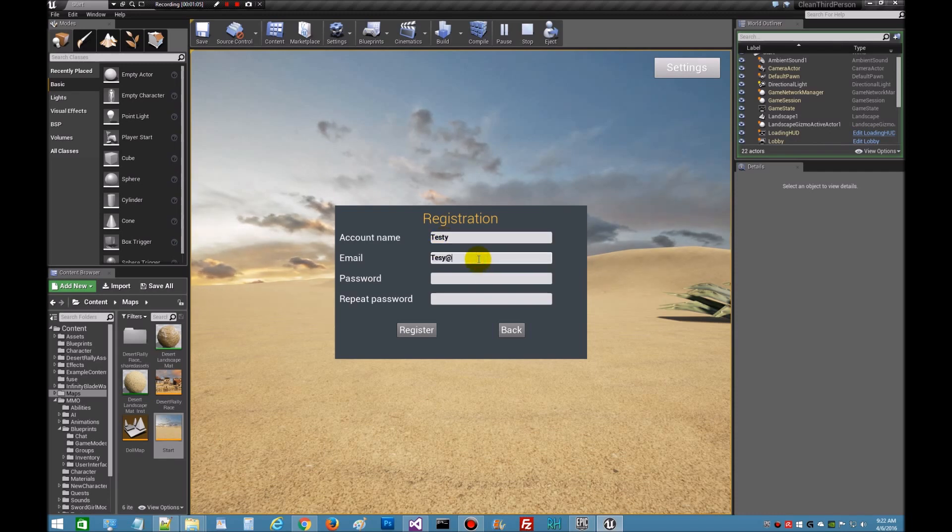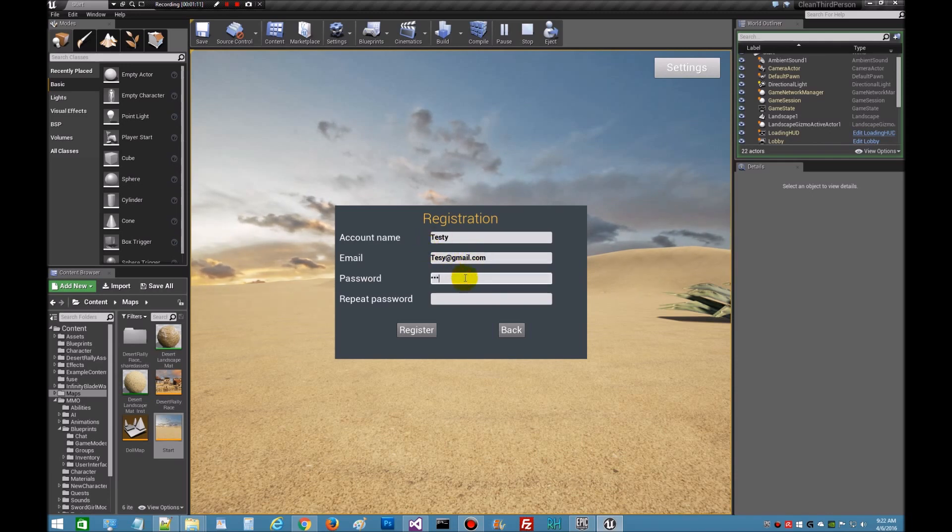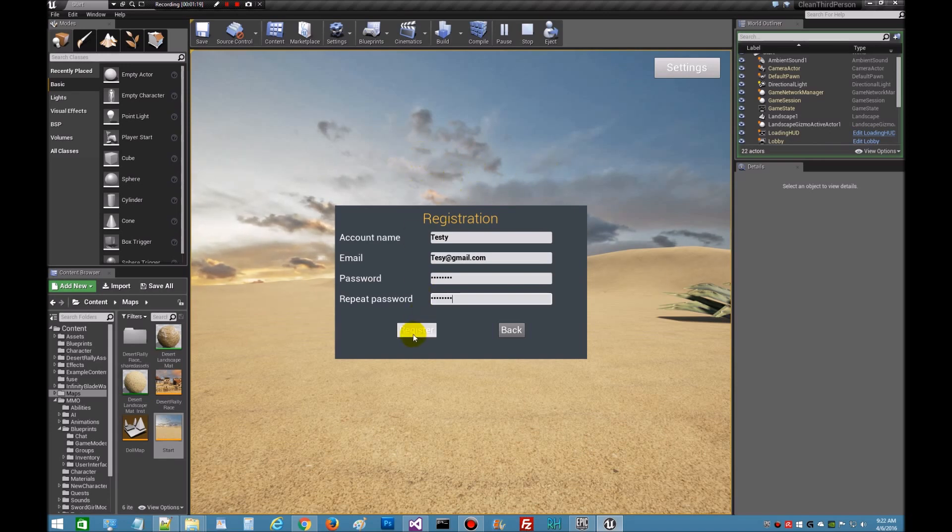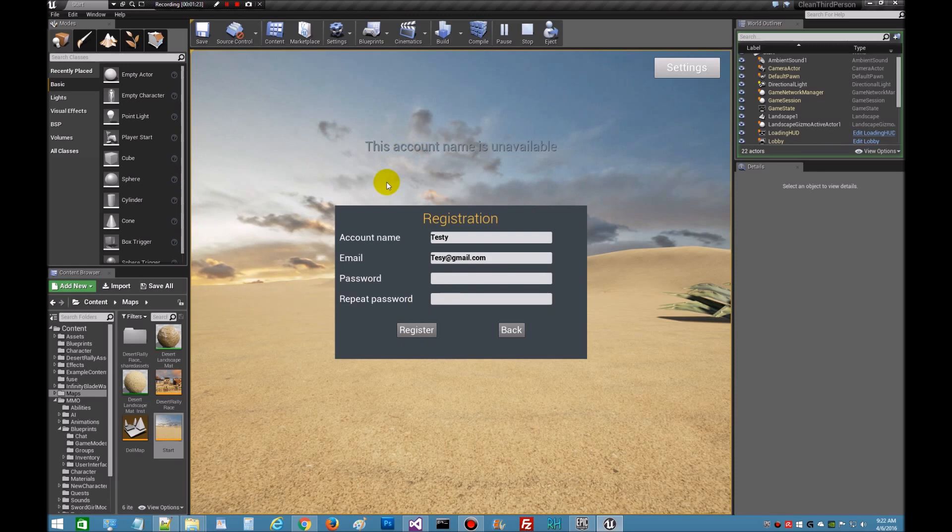We will call him Testy, and he will have a Gmail account just for test purposes. This is all going to be simple and straightforward. Then we're going to register. When you click register you should get a notification that you've registered. There it is. And I forgot to change where my database points.